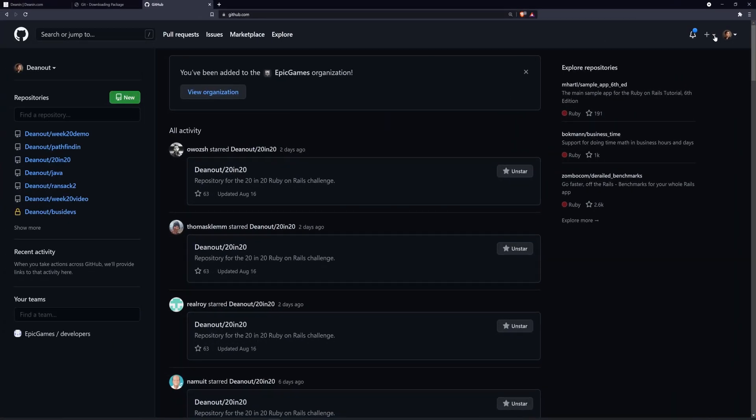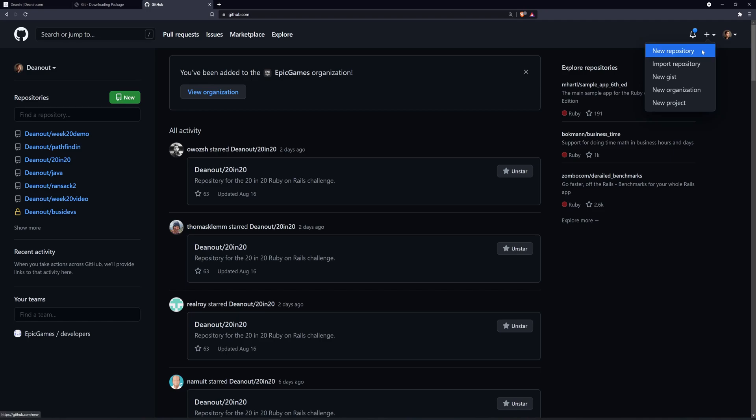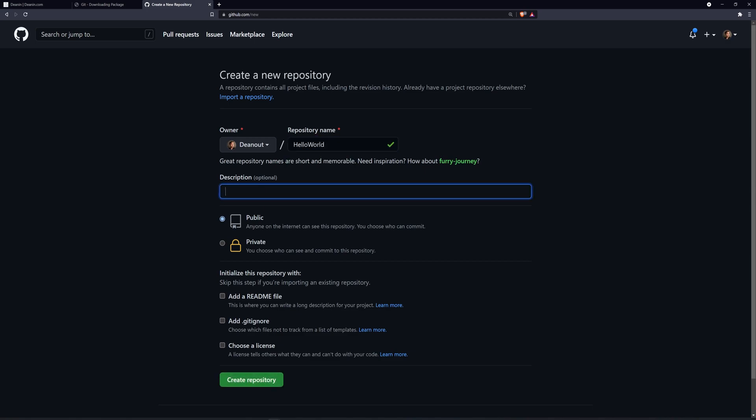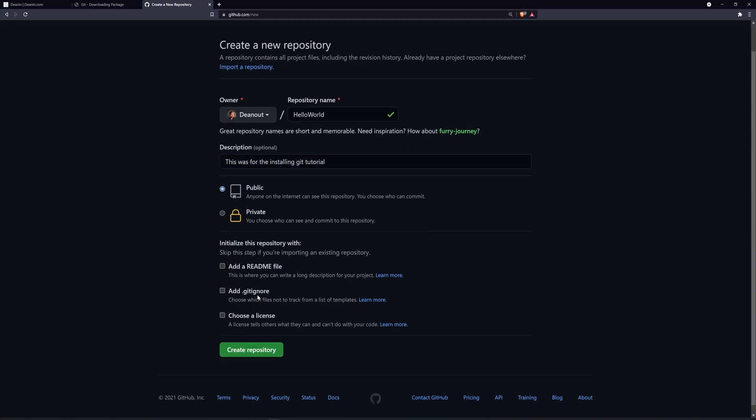So up here you can see this little plus button. You click plus, new repository, and then you can name your repository. For this, I'll say hello world, and then for the description, I'll just say this was for the installing git tutorial, and then you can initialize this repo if you so desire.